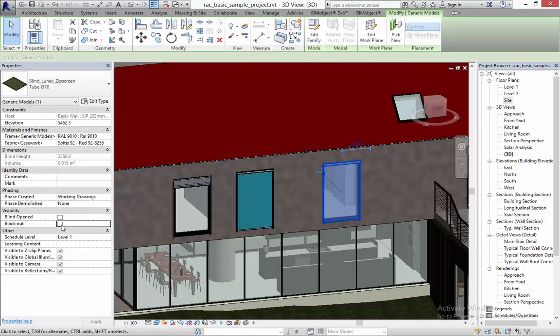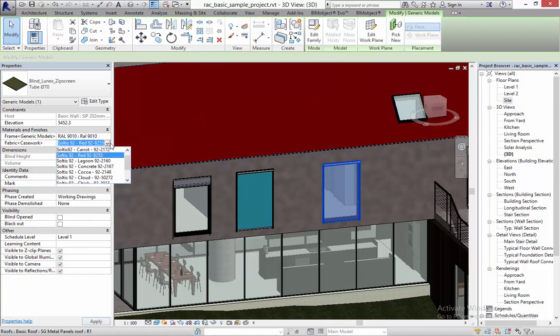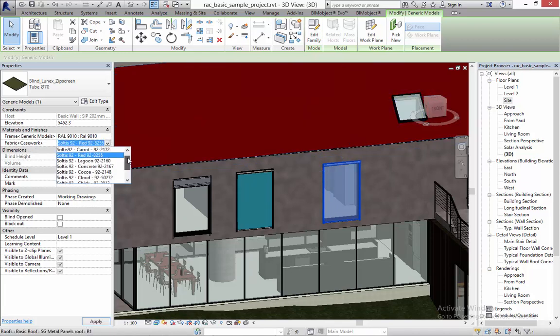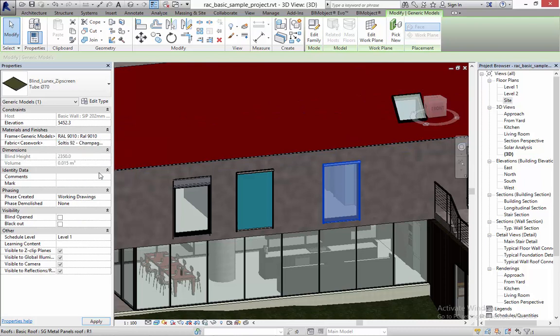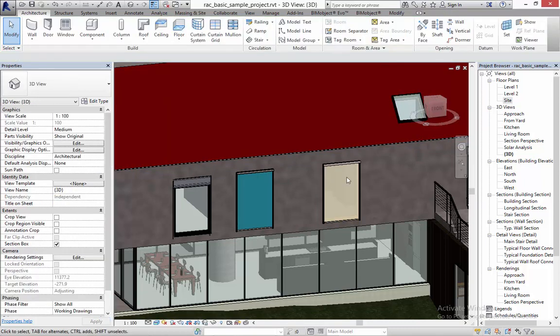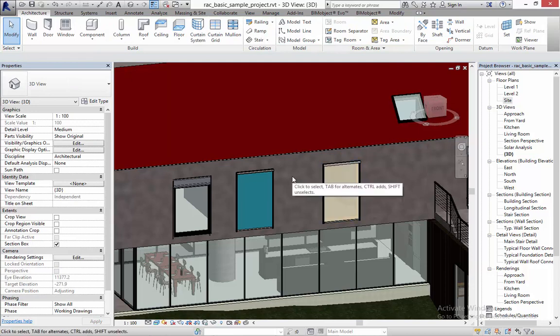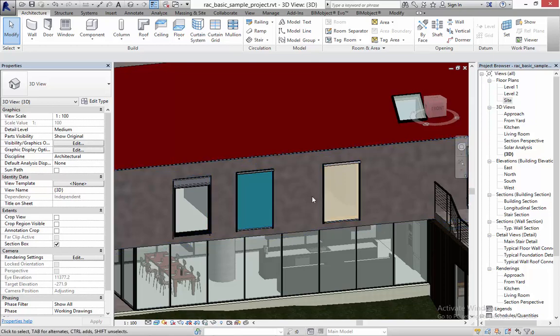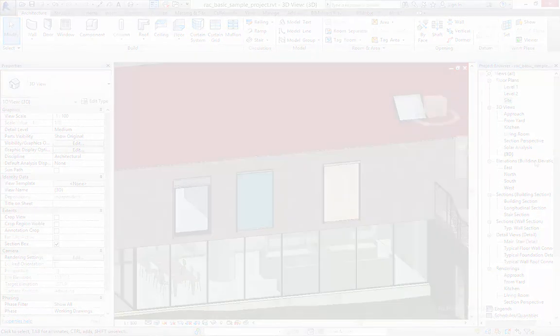Last but not least we have the zip screen which is similar to the ScreenLine 90. As well as in ScreenLine you can choose between different materials from the drop-down and I'm going to choose this champagne one here. Of course all these objects are schedulable and have all the correct information and links.